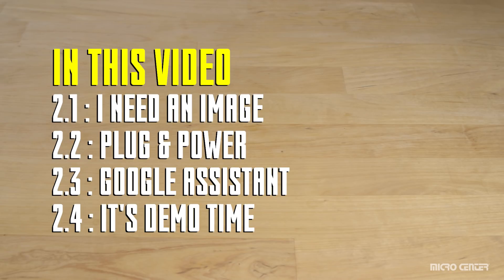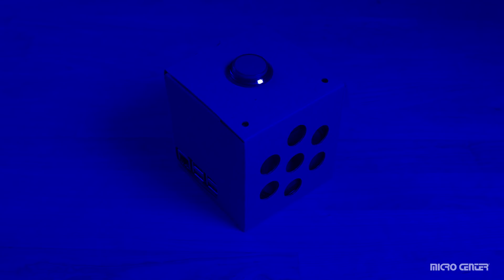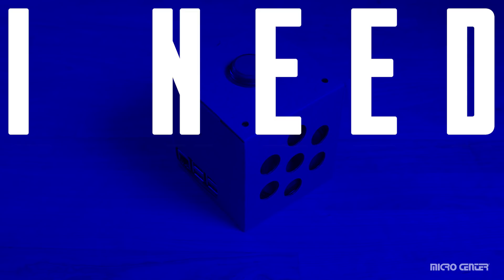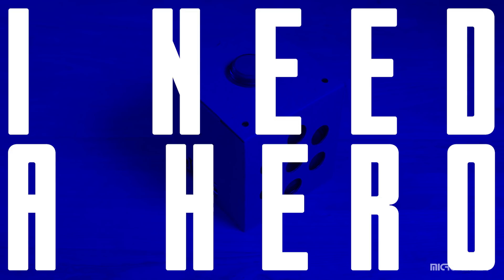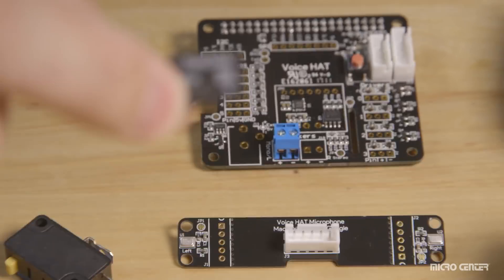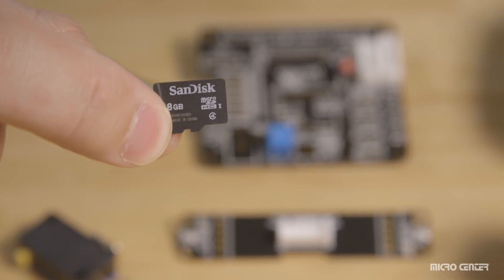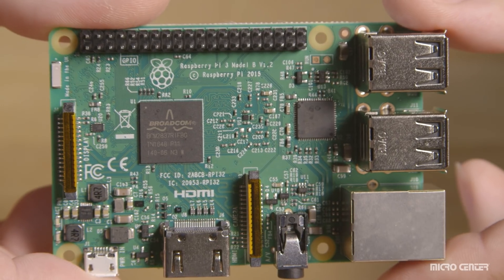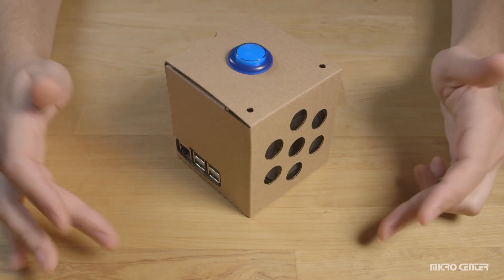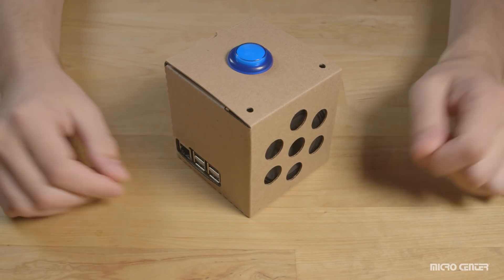I'm a lot of things, search engine, radio, trivia host, and friend. More simply, I'm your Google Assistant. First things first, I need a hero. I mean an image. An image for our SD card that's going to allow us to boot up our Raspberry Pi and get our device up and running.